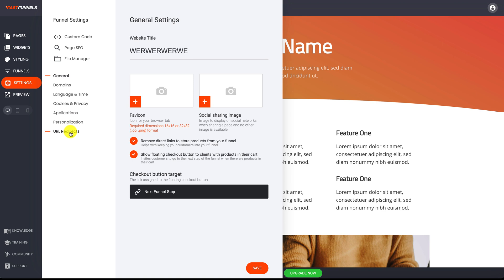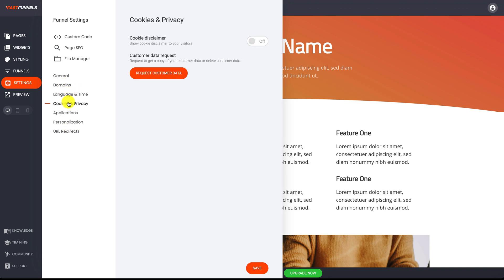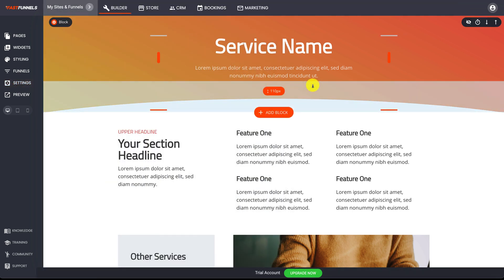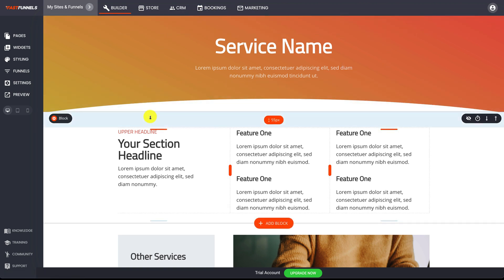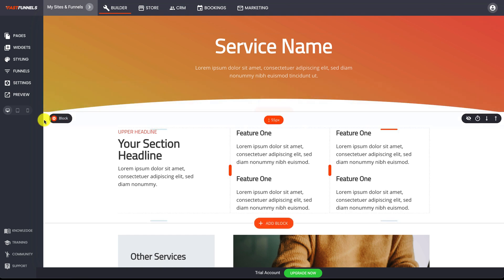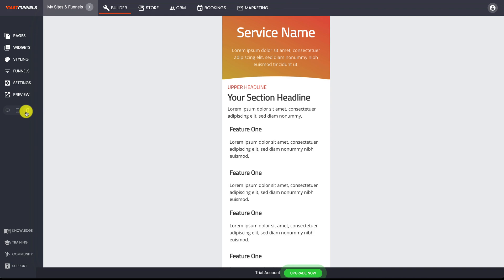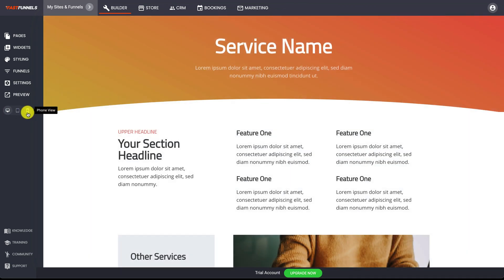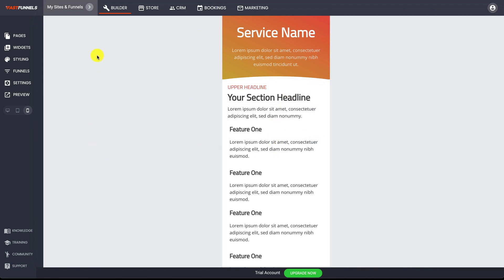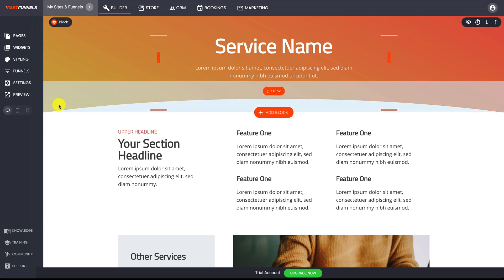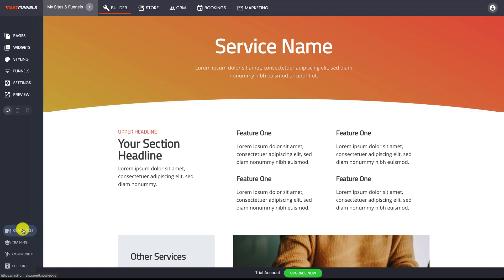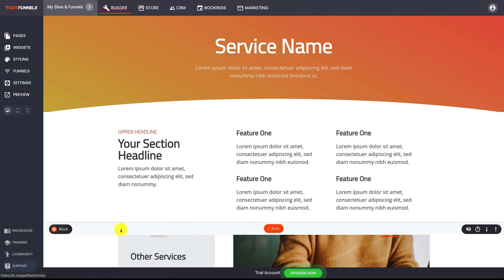Down here we have the settings. With websites and funnels, every one is on its own separate system — they have their own database, domain name, language, and time zone. However, you can have a funnel as part of your website so they share the database, store, bookings, and everything else. Down here are the different views: you can switch between phone, tablet, or desktop to see how your site looks, and training will show you how to make modifications for each device. Further down you've got the knowledge base, training center, community Facebook group, and support chat.